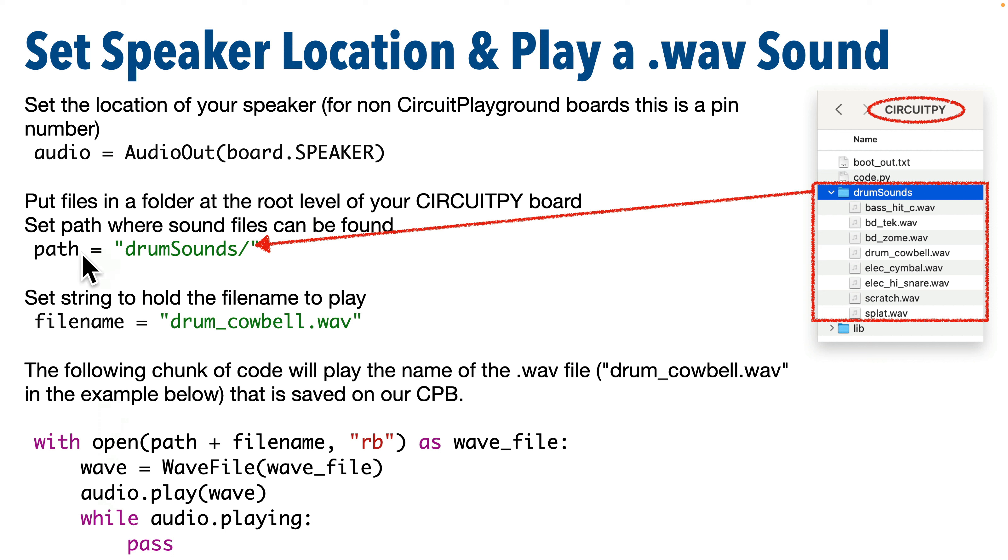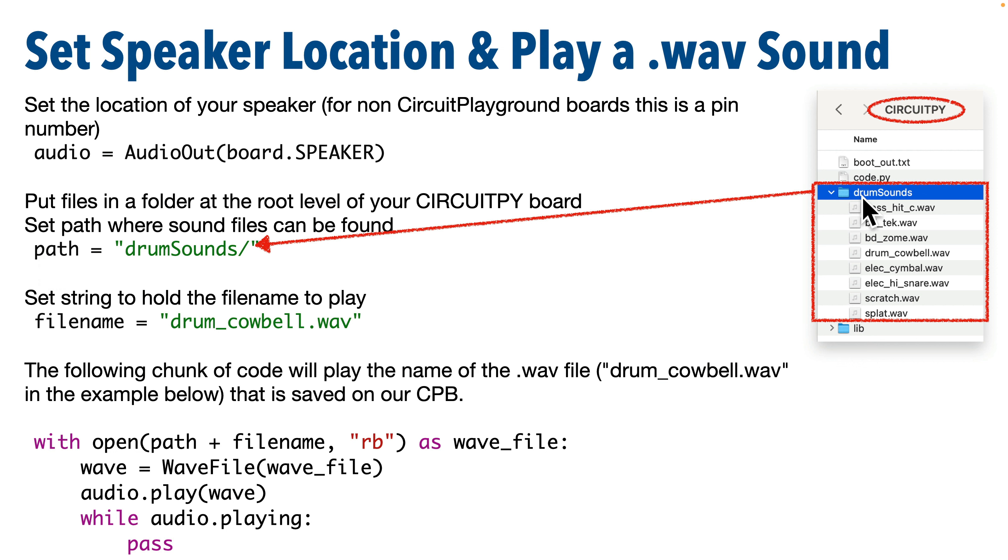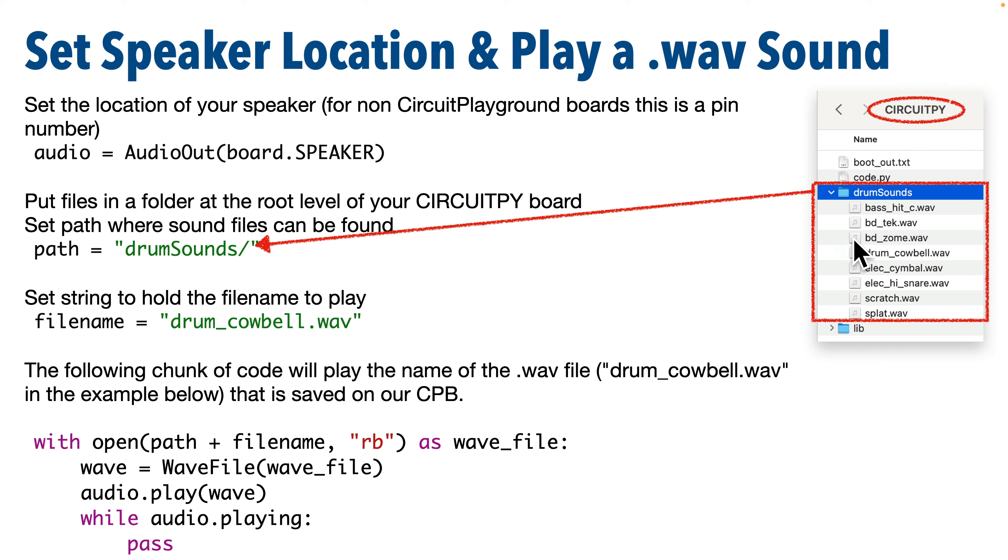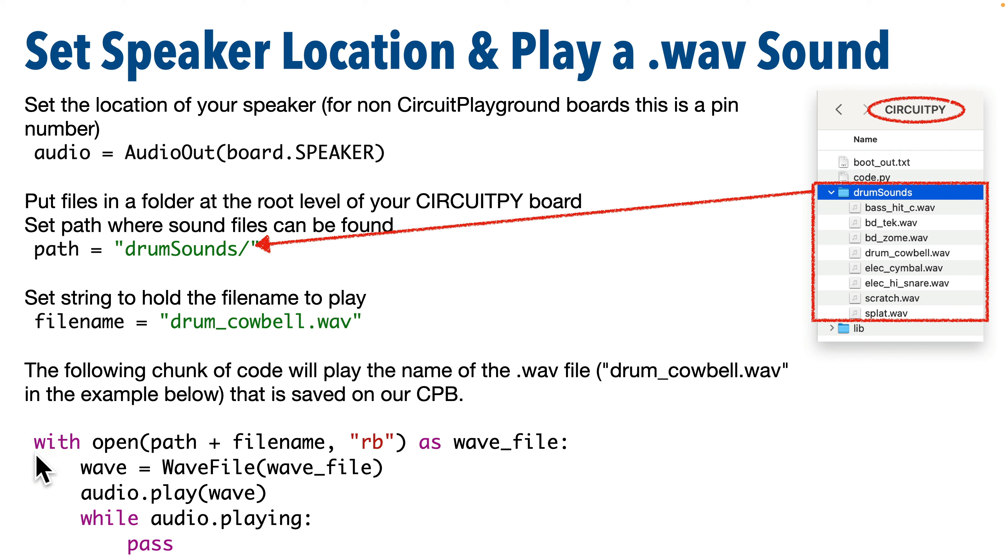When we get to the Raspberry Pi Pico portion of the course, we're just going to swap out .SPEAKER with .pin, whatever the pin location is that you're using to connect to the speaker. But the code below works regardless of board. We're going to first set a path variable and a filename variable so our code knows where to find the sound that we want to play. The path variable is just the folder on our CircuitPy board that contains our WAV files. For us, that's drum sounds. That's just one word, but with a capital S in the middle that starts sounds. You always want to include the slash at the end of the path name. That's going to separate the folder from the file.